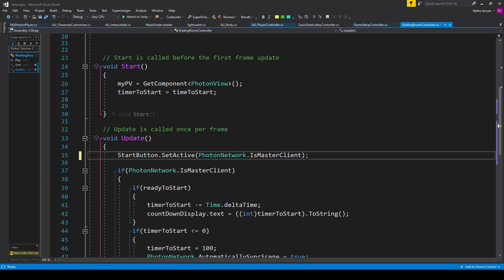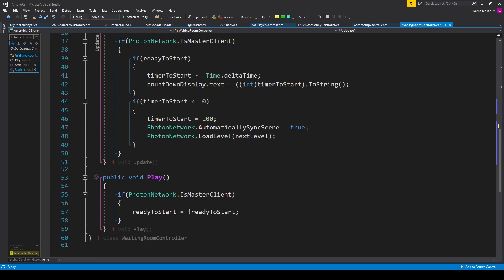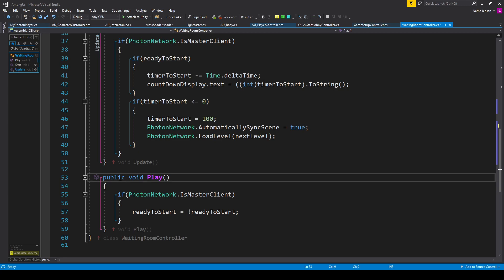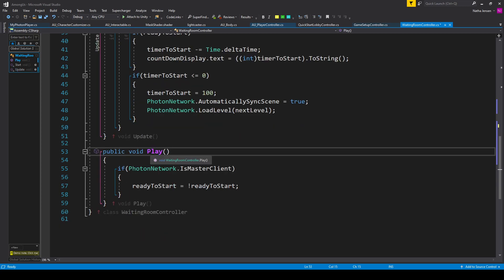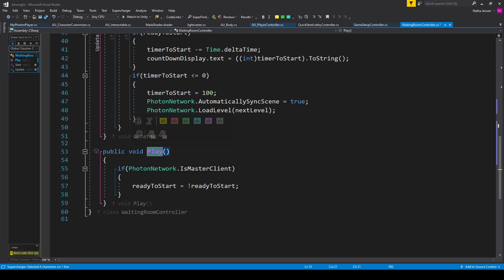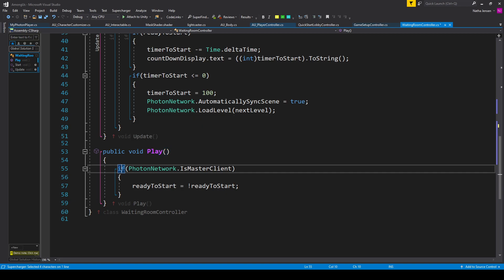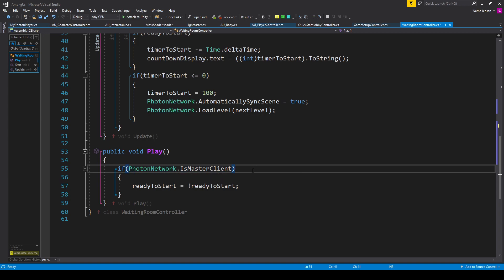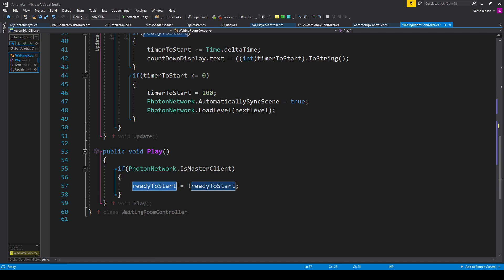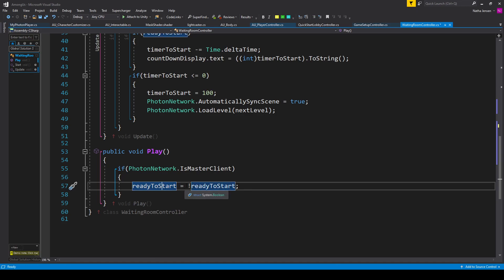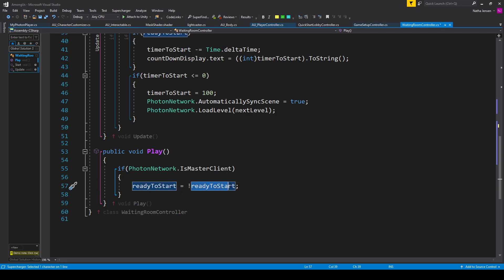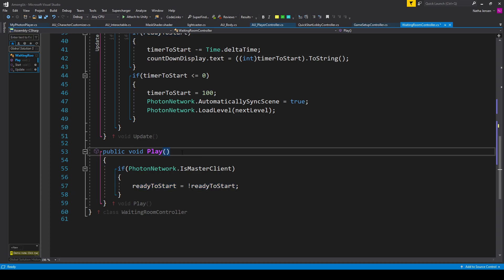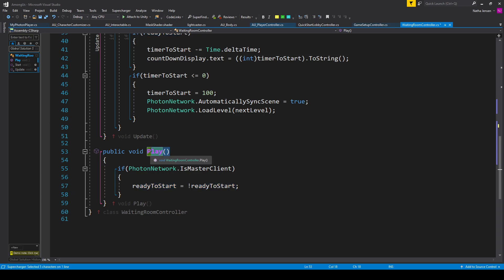Now after this line of code, we're going to jump down to the bottom of the script where I've created a new public void function called Play. Inside this function, we want to check to see if we are the master client — so I have if PhotonNetwork.IsMasterClient. If this if statement is true, then we want to toggle our readyToStart bool: readyToStart equals exclamation mark readyToStart. We're then going to pair this Play function to our start button.